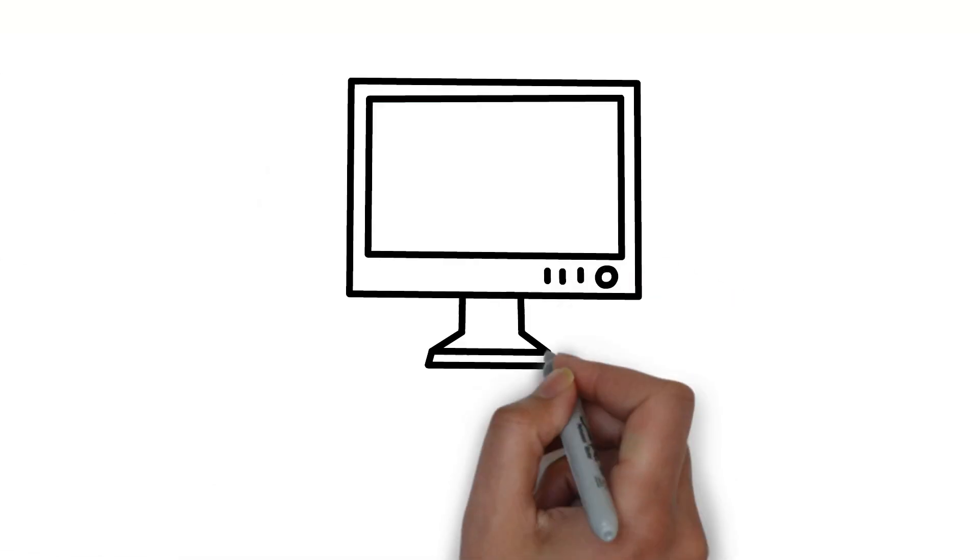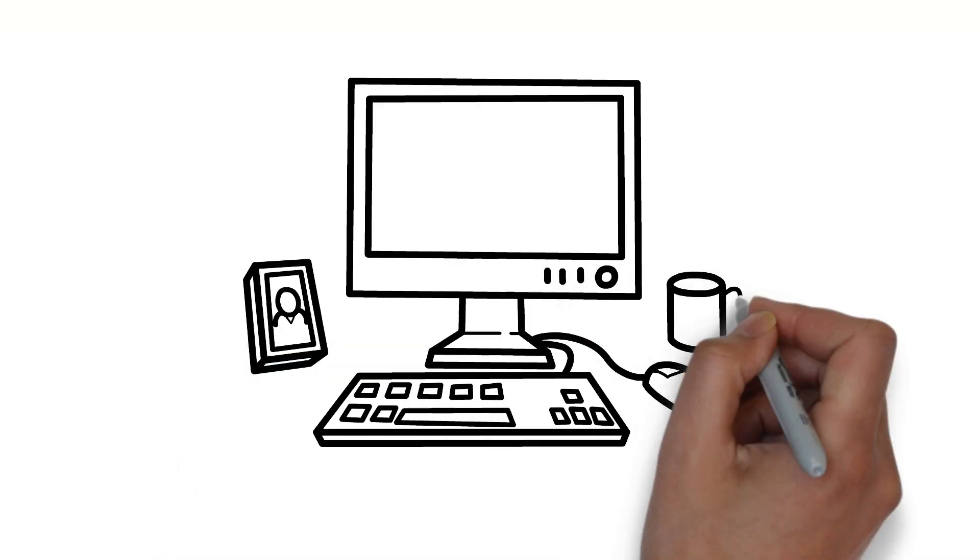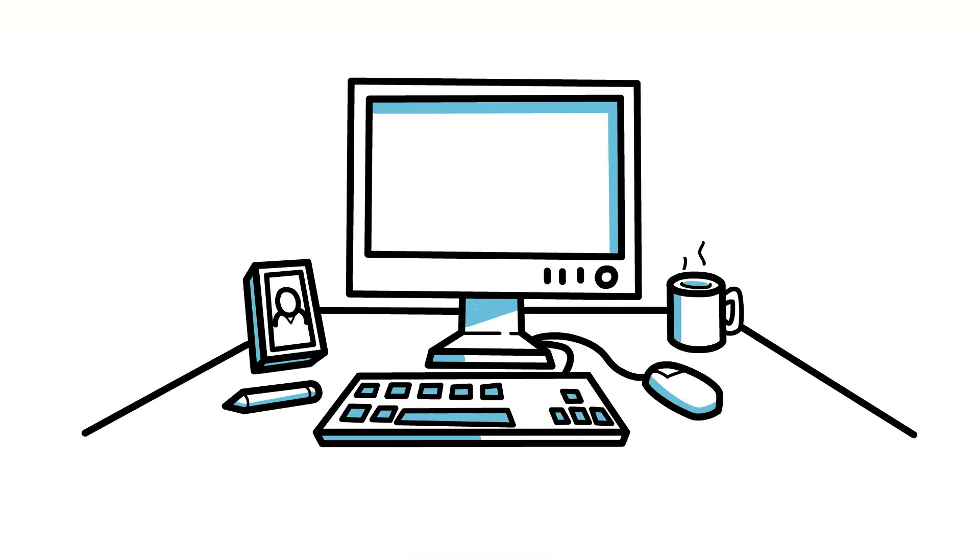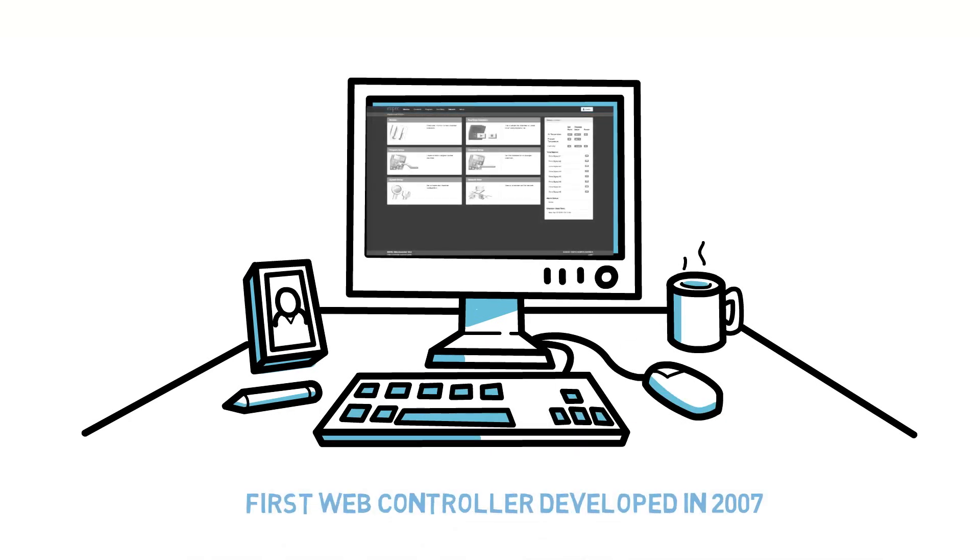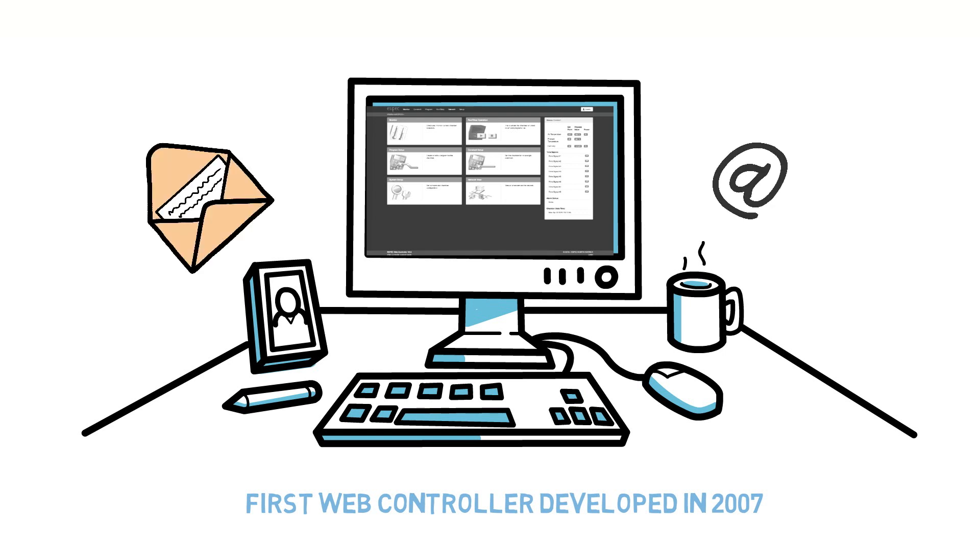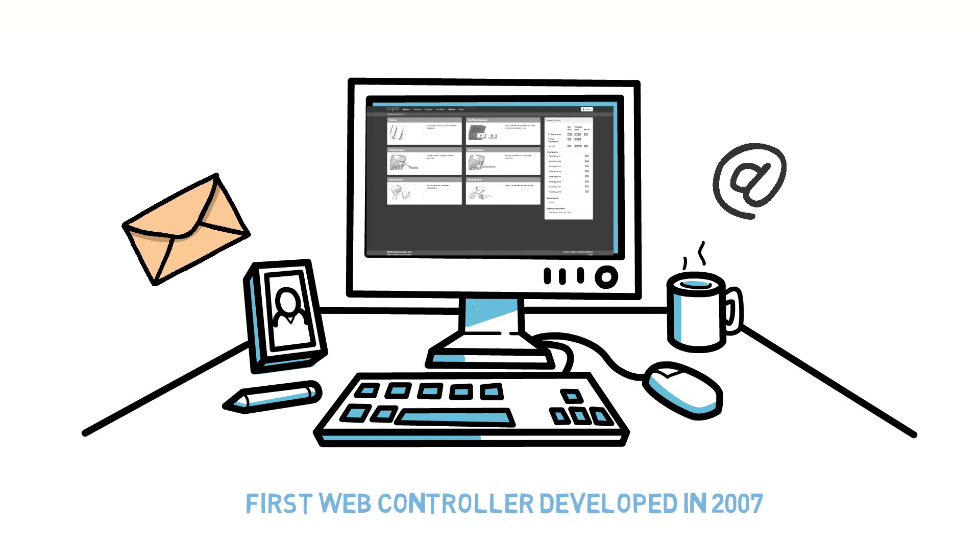ESPEC's first web controller, developed in 2007, offered remote access through any web browser, downloaded test data, and generated email notifications, all without installing software.